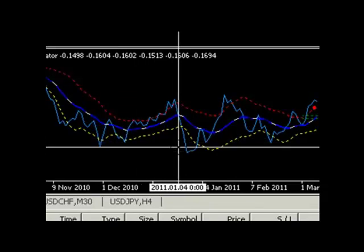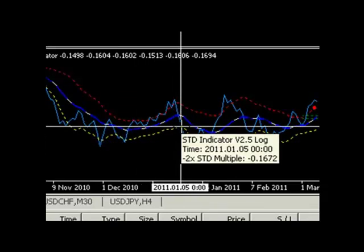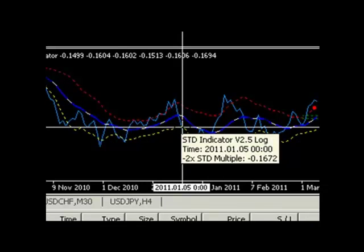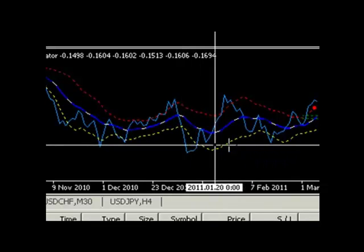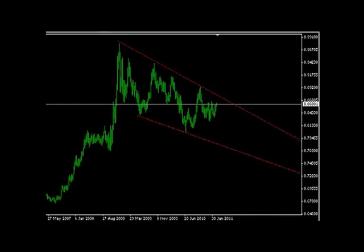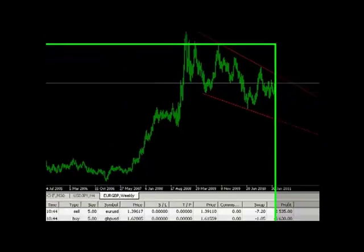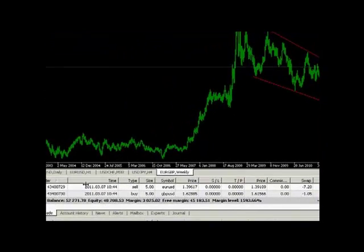We can reinforce our trading decision logic by inspecting the synthetic trade created by the ARB pairs. In this case, the synthetic pair created is EUR/GBP. If we look at the EUR/GBP chart over a longer timeframe, we can see a descending channel. This implies long-term EUR/GBP weakness, which supports our short EUR, long sterling ARB position.